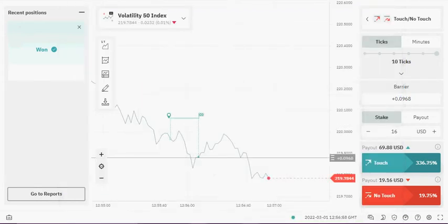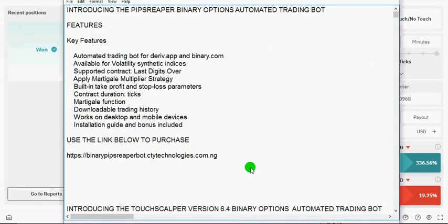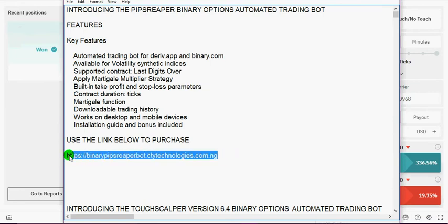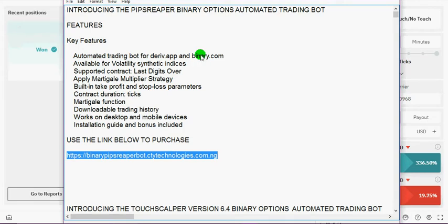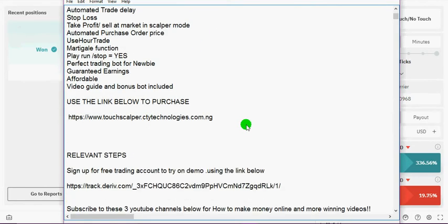And the PipsReaper bot as well, the bot is just $7.99 USD. You can also make payment using Web Money, bank transfer, Perfect Money, USDT, Bitcoin, Ethereum, so many payment options on the order page. It's just $7.99 USD.